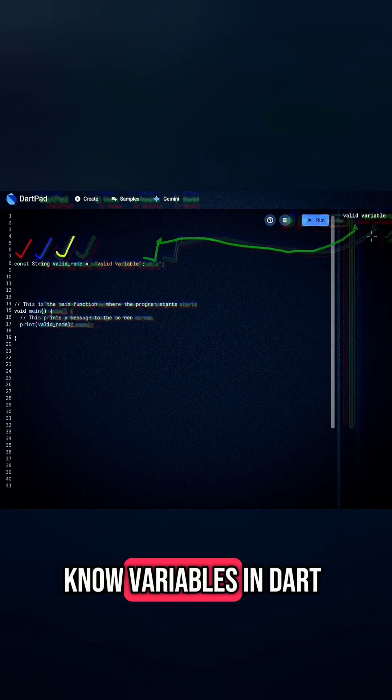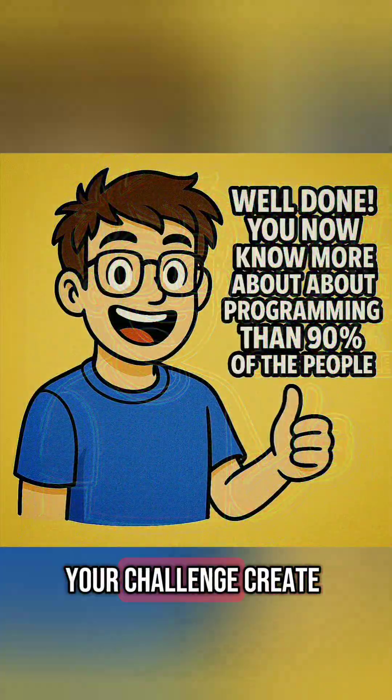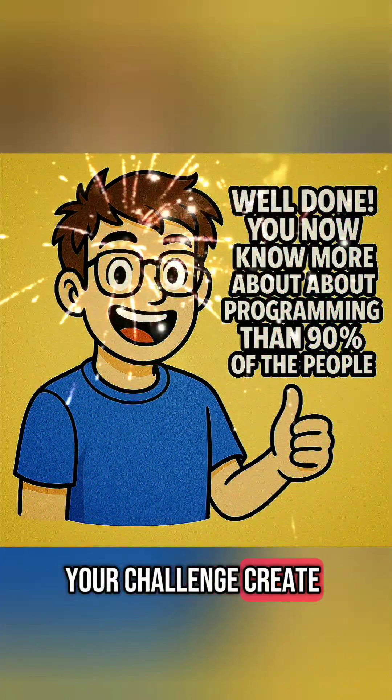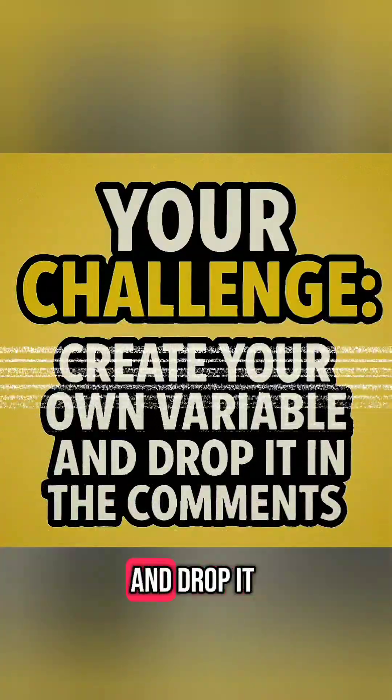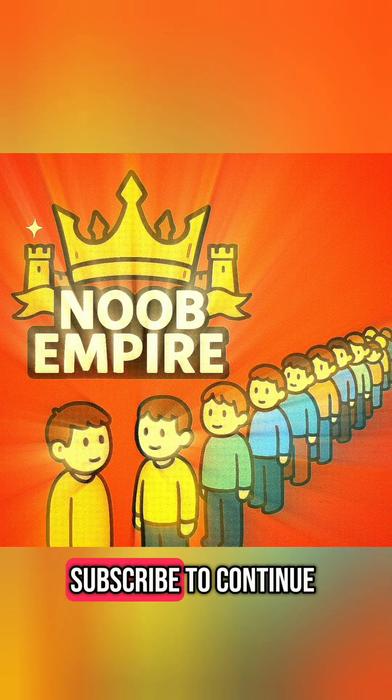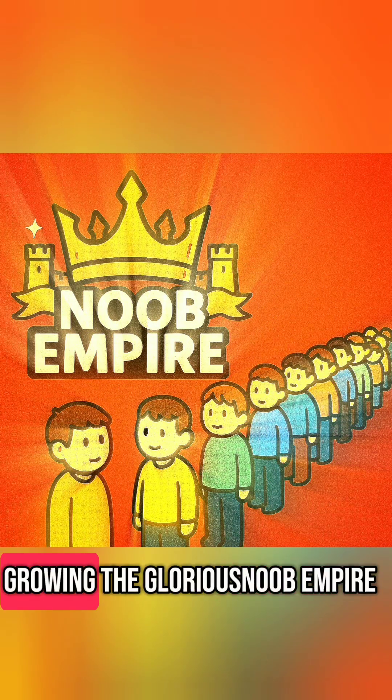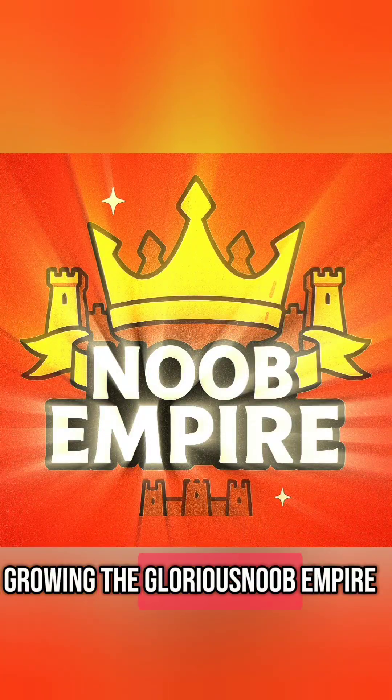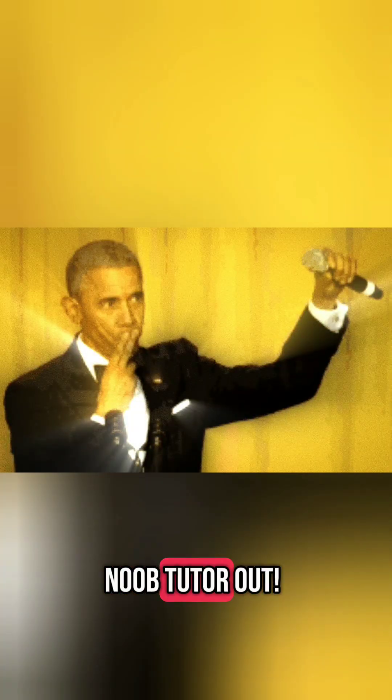And congrats, you know variables in Dart. Your challenge? Create your own variable and drop it in the comments. And like and subscribe to continue growing the glorious noob empire. Luke Tutor out.